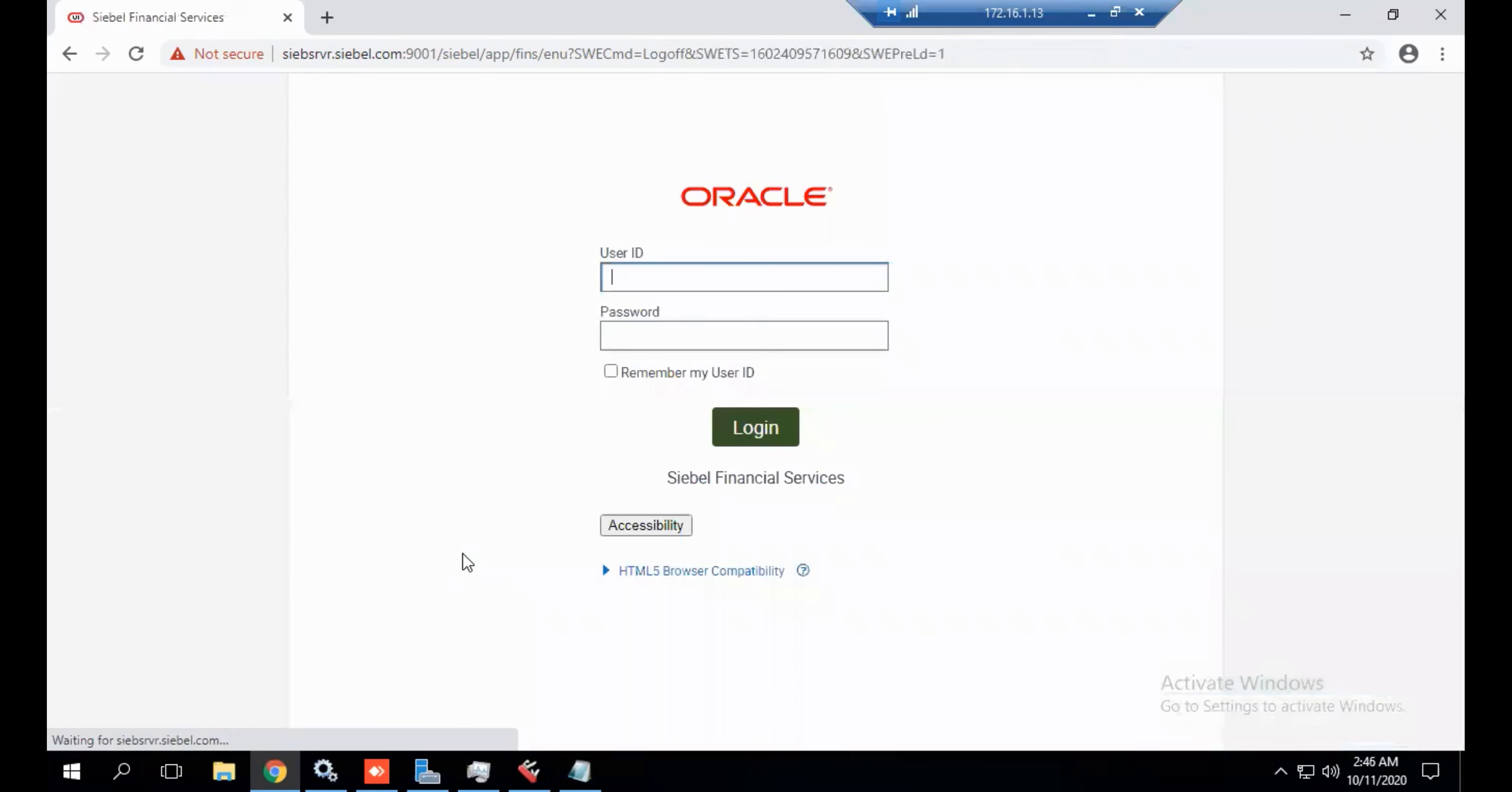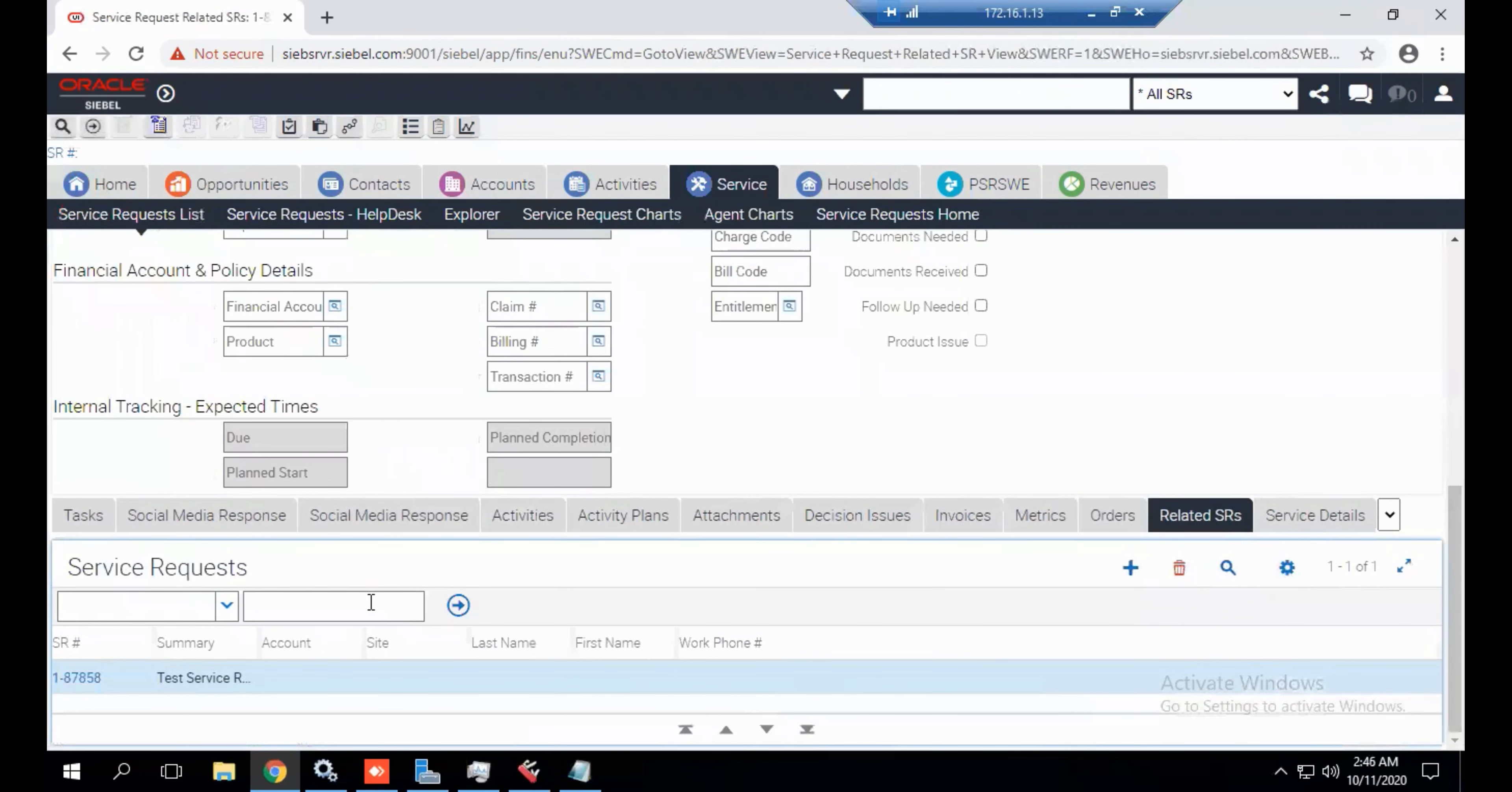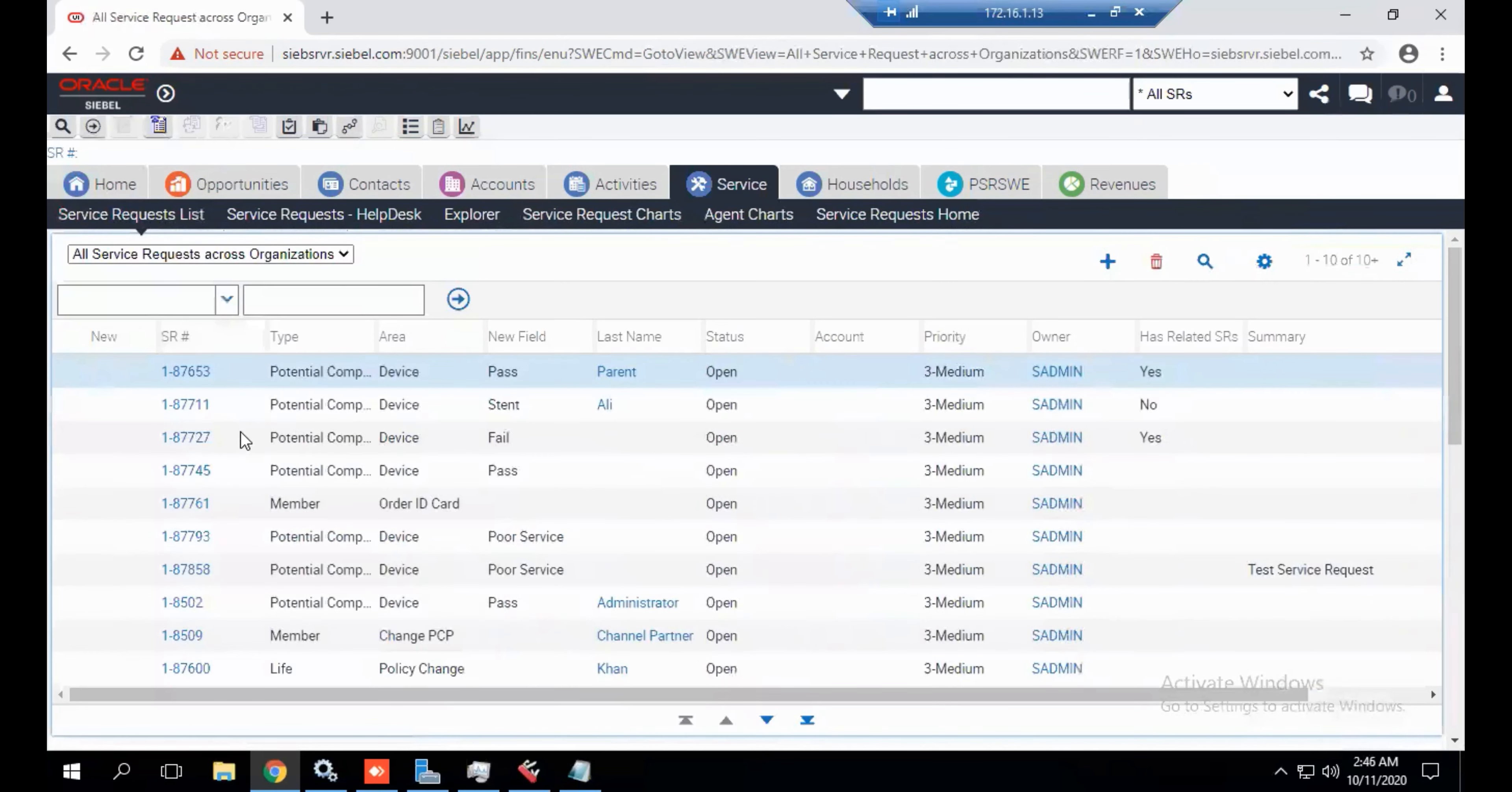Now log in again. Go to the services and here you can see the native SRV is available now. Go to the list, select all across organization.